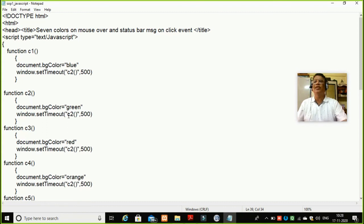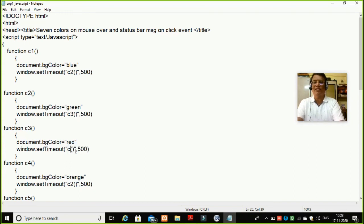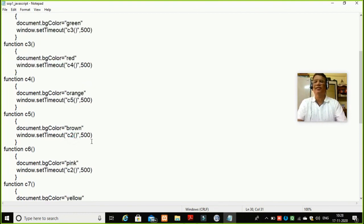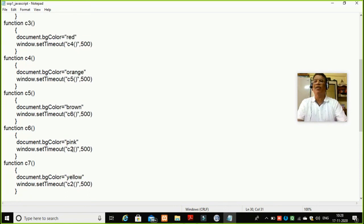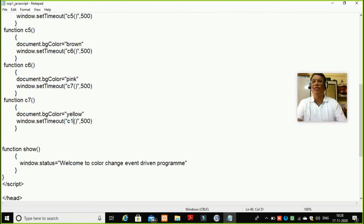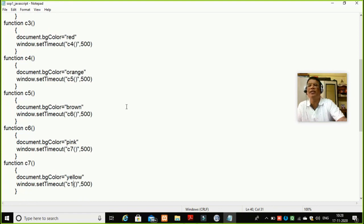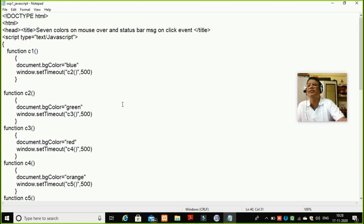This C1 will call C2. C2 will call C3. C3 will call C4. C4 will call C5. C5 will call C6. C6 will call C7. And C7 will call C1. So every time the colors will automatically change, and it will go back to blue color again, then green, then red, then orange, then brown, then pink, then yellow. These are the seven distinct colors. The functions go on — one function calls another, another function calls one more, and so on.